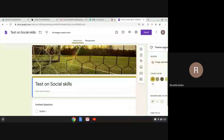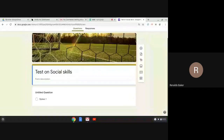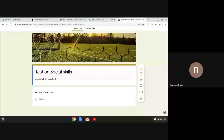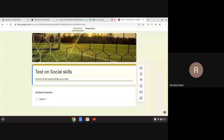Now after inserting the header, we can give a title, and if we want, a slight description of what to do. For example: 'Answer all the questions, take your time, and read your work carefully.' You can add whatever you want in the beginning there.